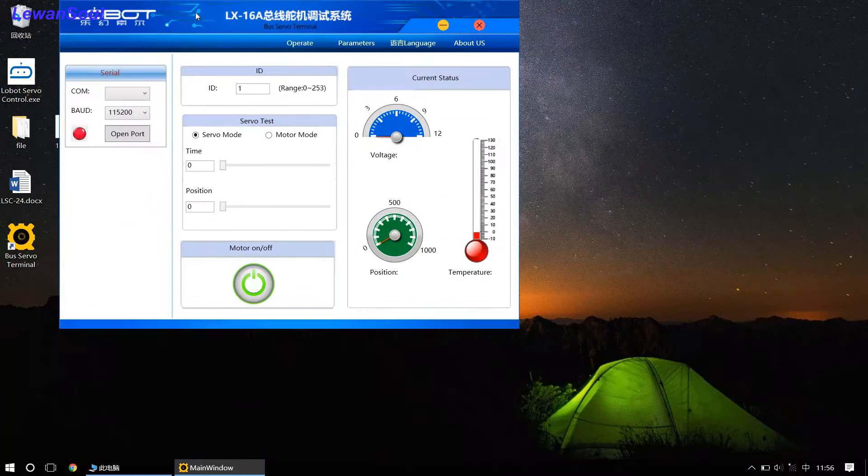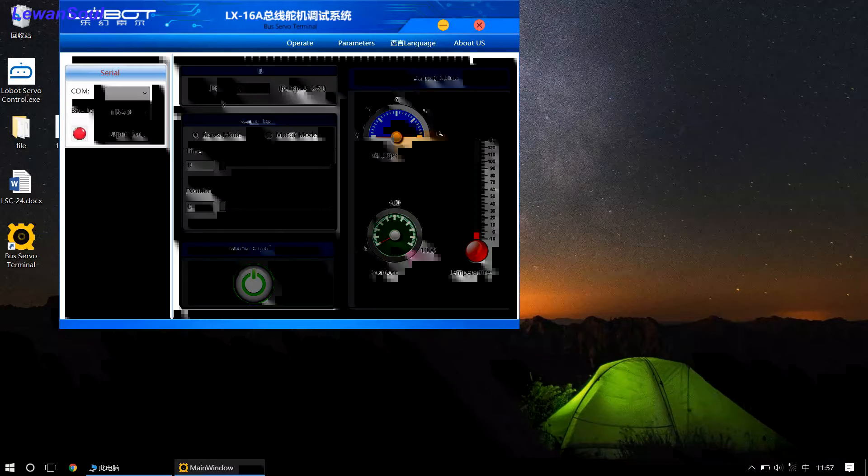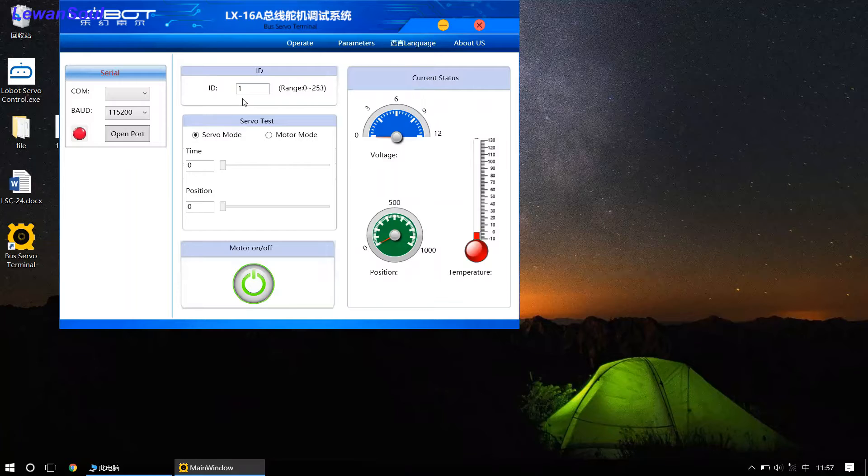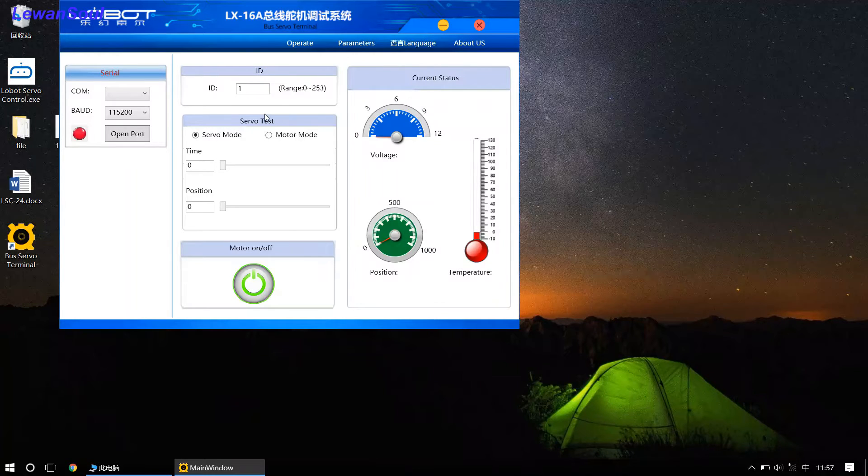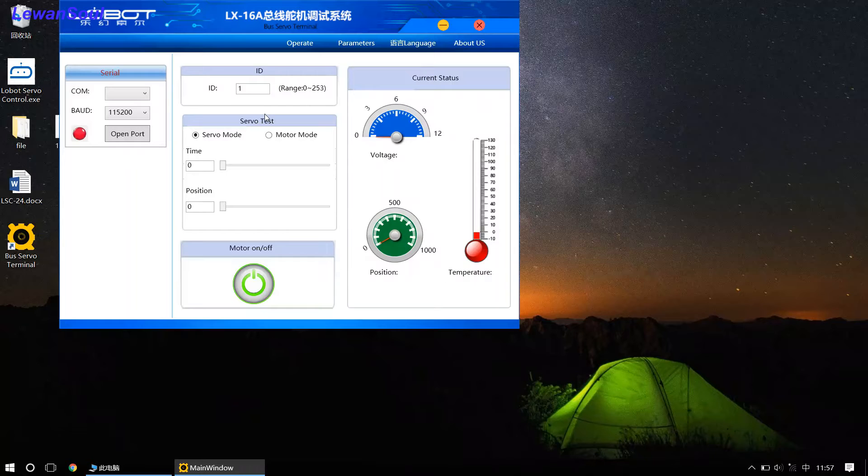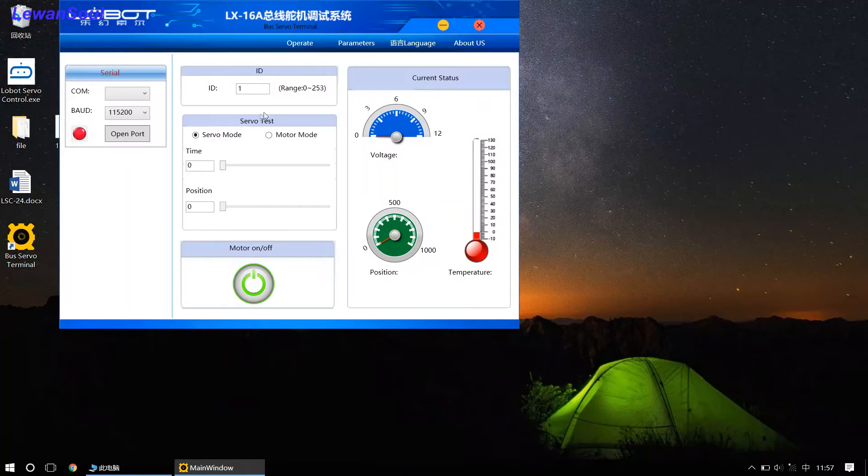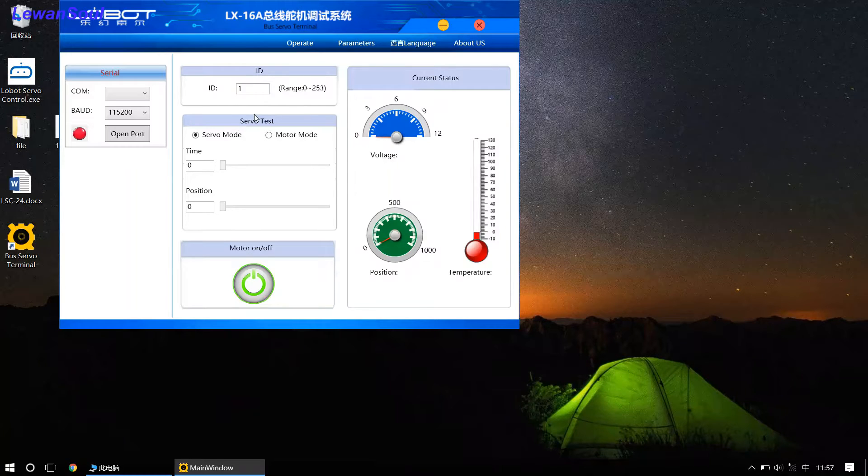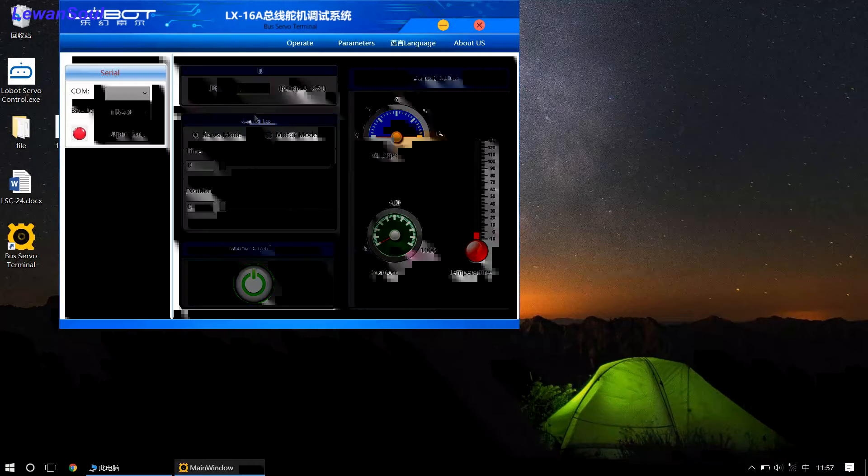As you can see, the ID number of our bus servos is 1, and that's exactly what we want, right? So, if you want to change this ID number, maybe you want to change the ID number to 2, maybe 5. You can also change, so I will show you how to set ID numbers in this episode.